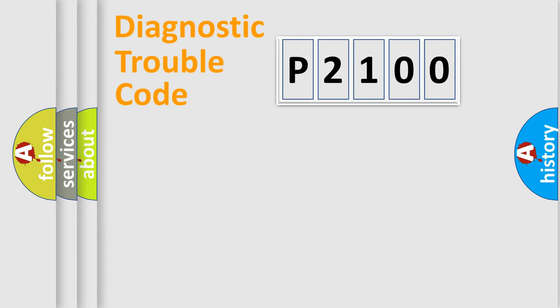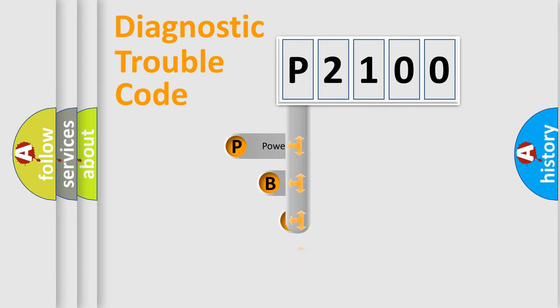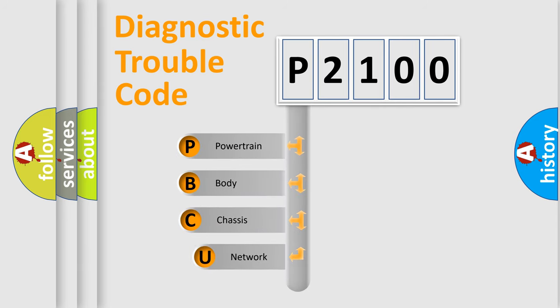First, let's look at the history of diagnostic fault code composition according to the OBD2 protocol, which is unified for all automakers since 2000.